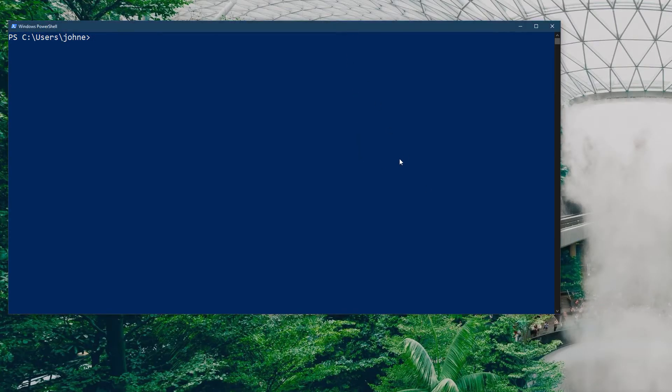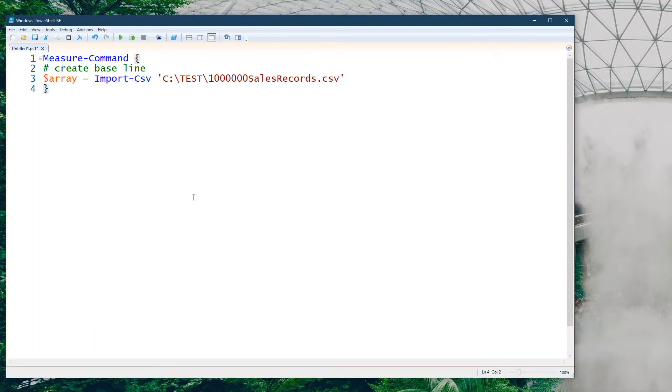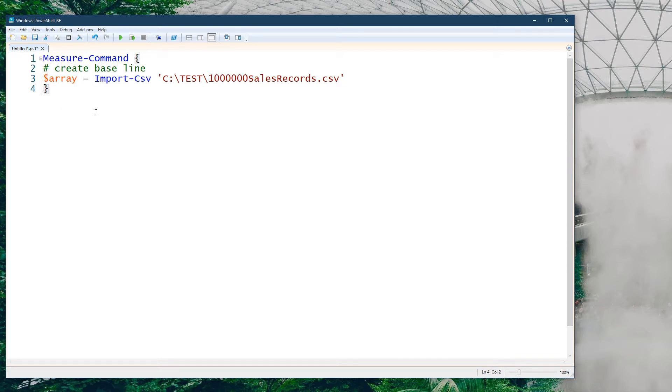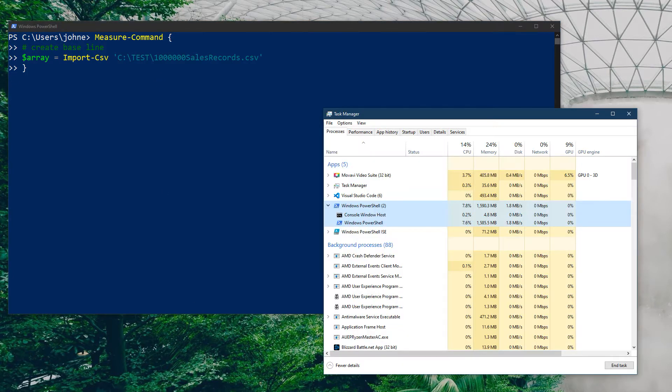We're going to start off with something relatively basic and straightforward. We're basically going to take our CSV file which has one million entries and we're going to load it into an array. Very straightforward process, probably the simplest one because we're just going to process all the objects straight into the array in one hit. This will be our baseline, this will give us the best possible performance for that import.